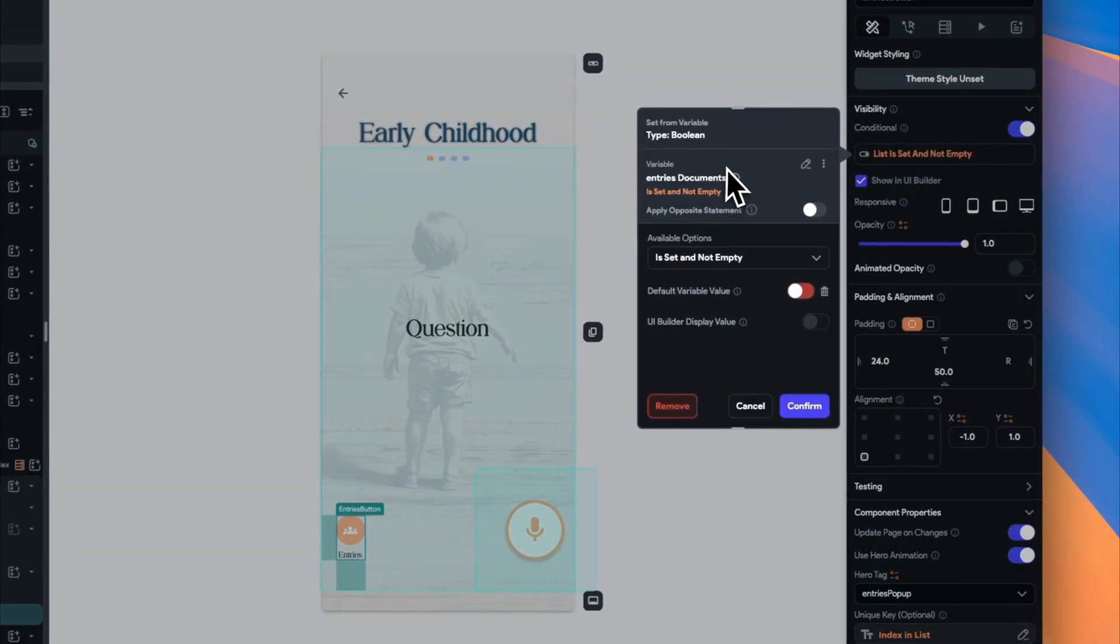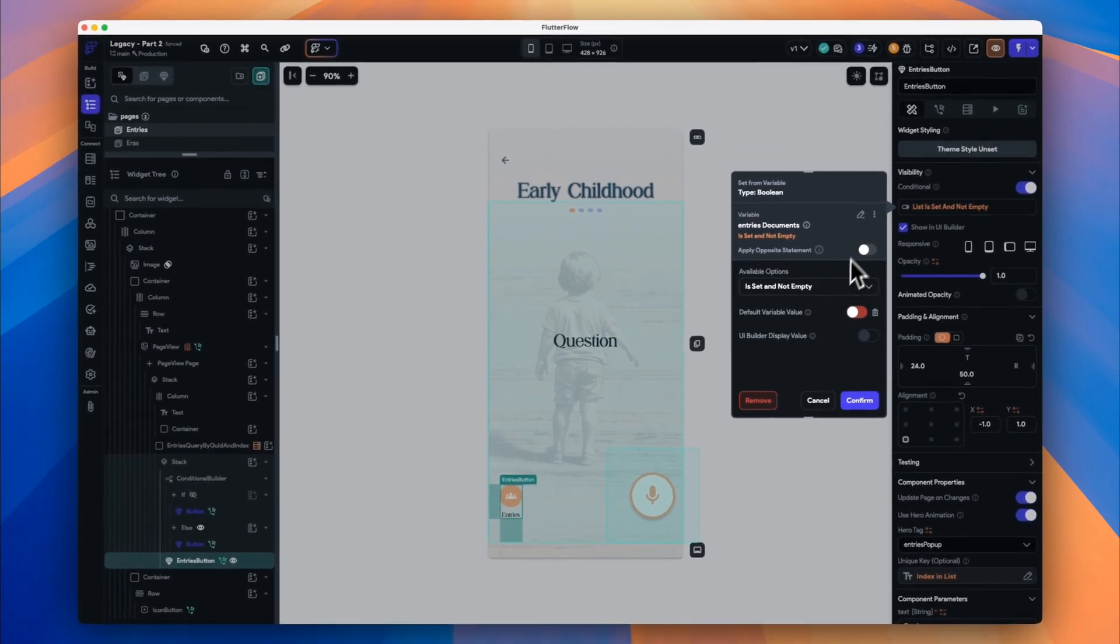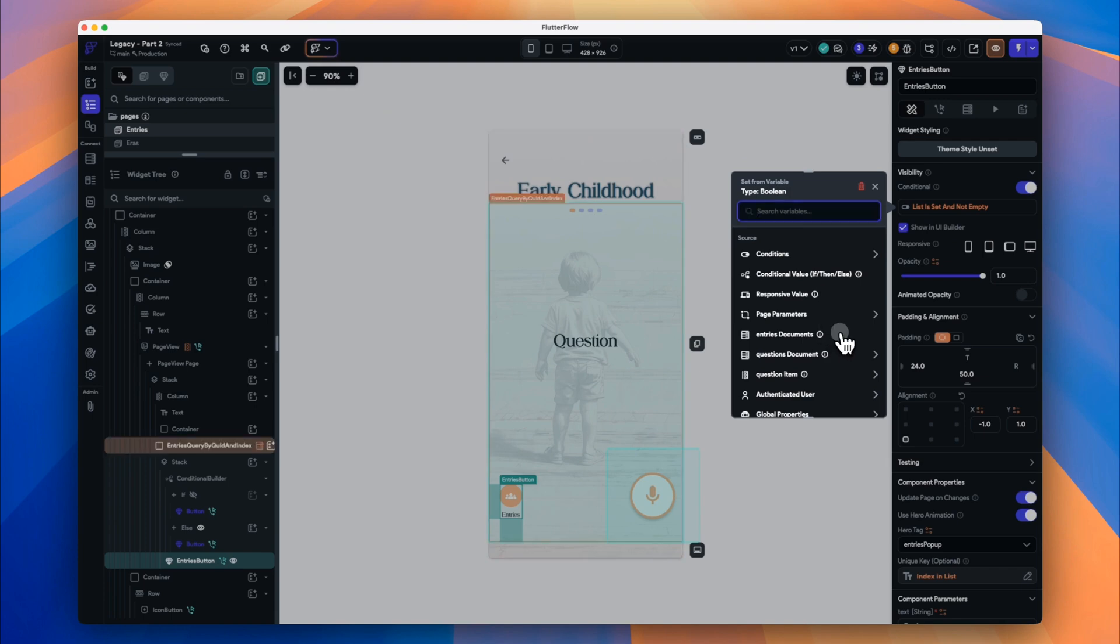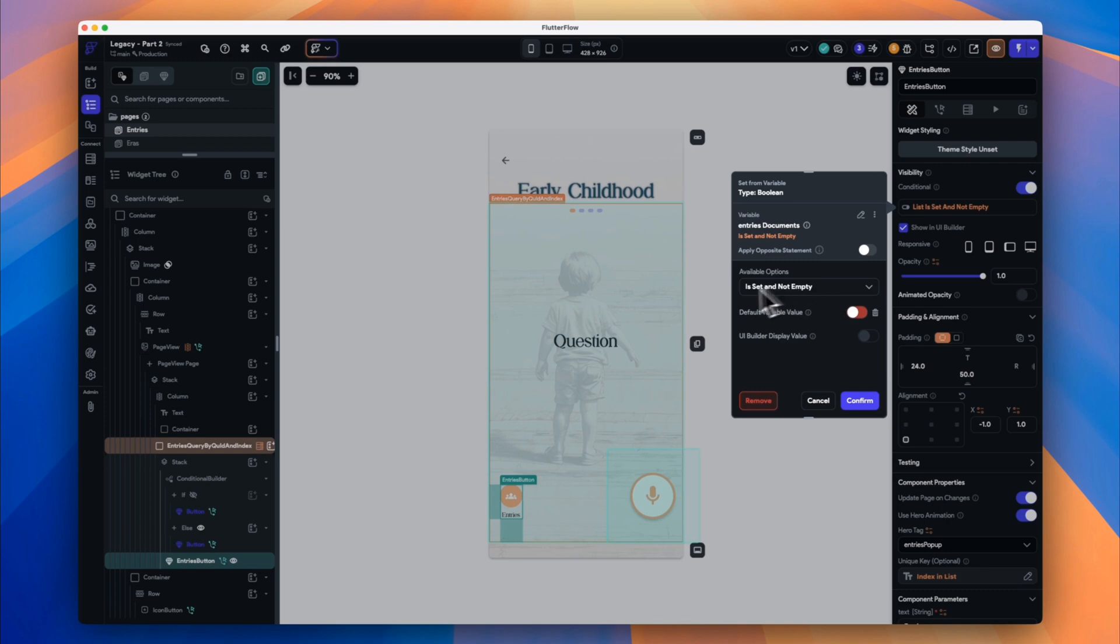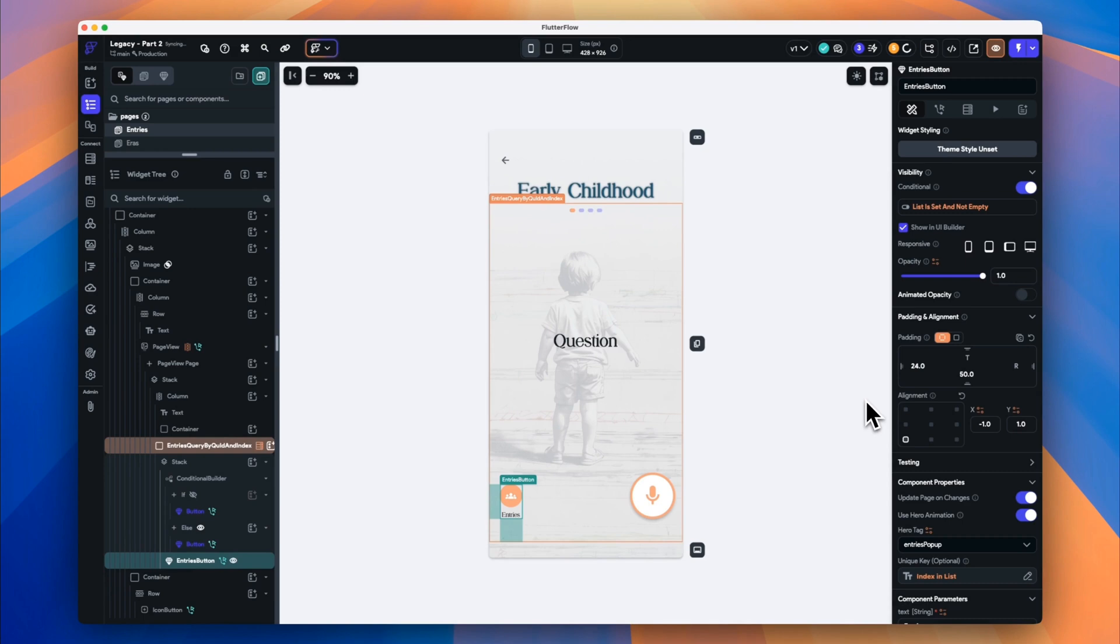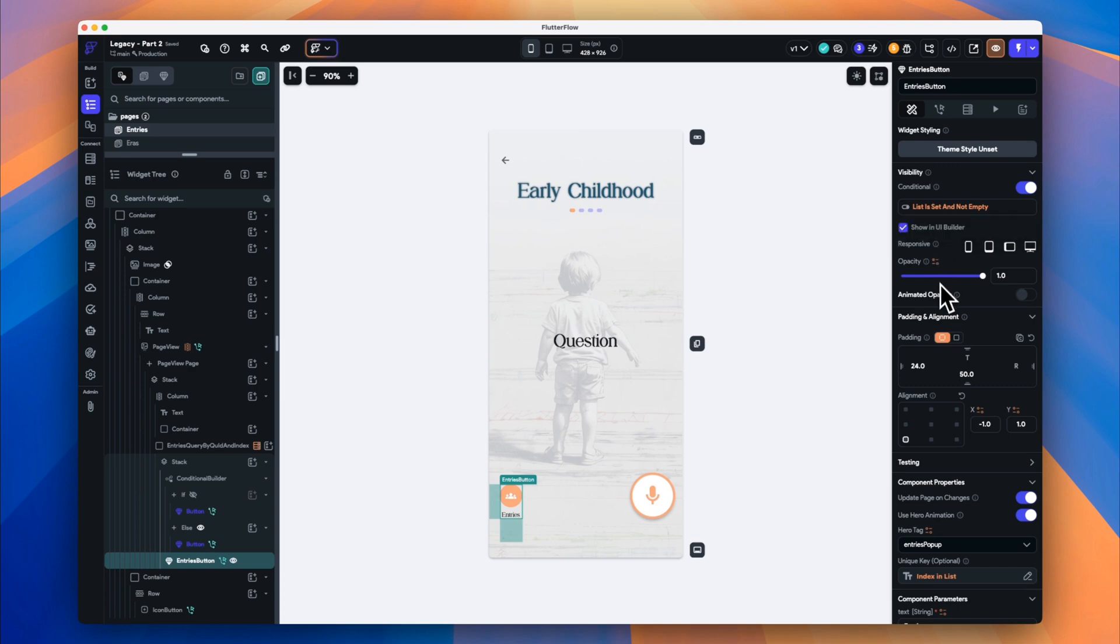For the entries button, we'll use conditional visibility. It's similar, but potentially easier to use if we're just dealing with the one widget, such as the one button here. Our logic will be, if any entry exists for the question, regardless of the creator, the entries button is visible. If no entries exist for the question, the entries button is hidden. By structuring our queries and UI components this way, we ensure that FlutterFlow dynamically loads and displays Firestore data in an interactive and efficient manner.